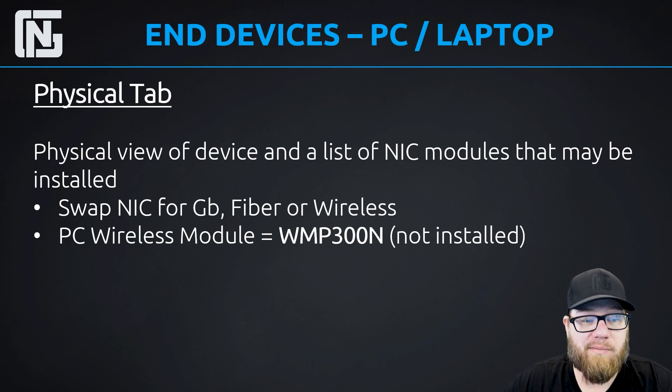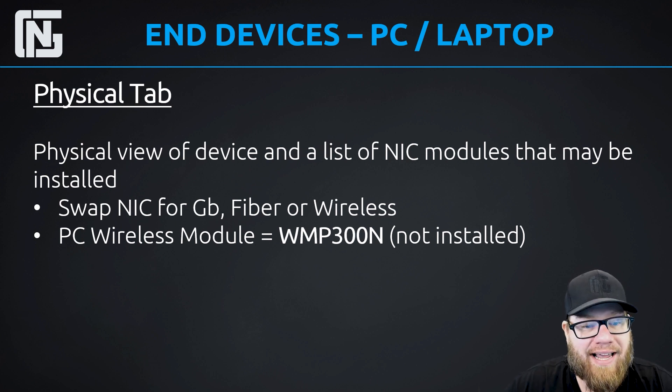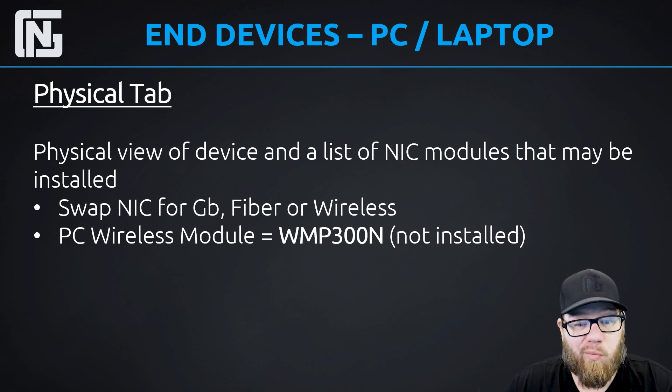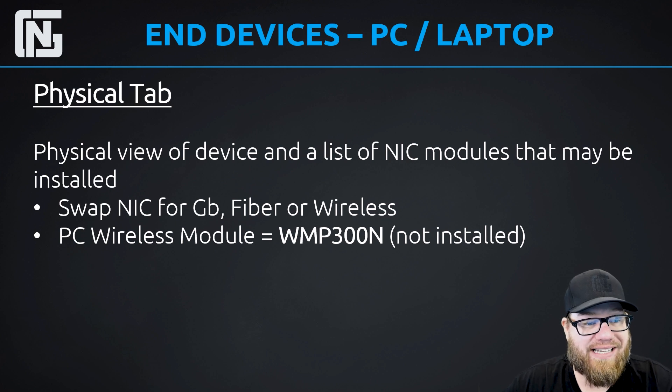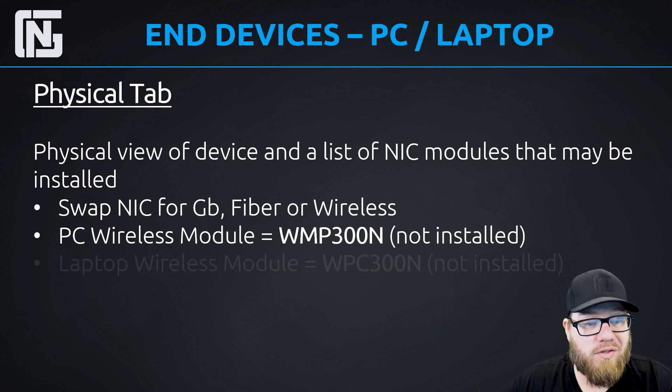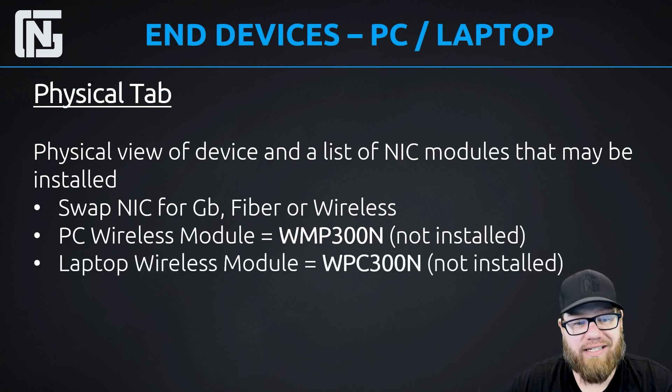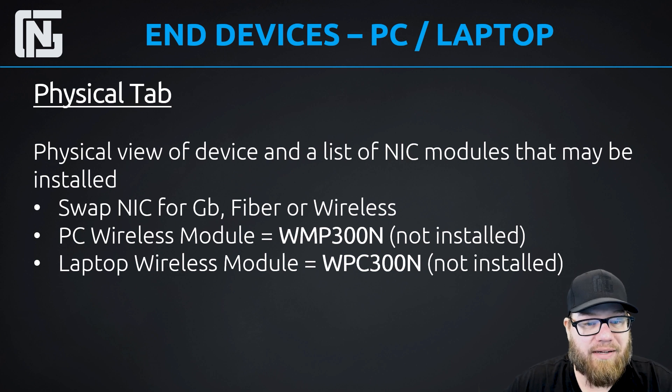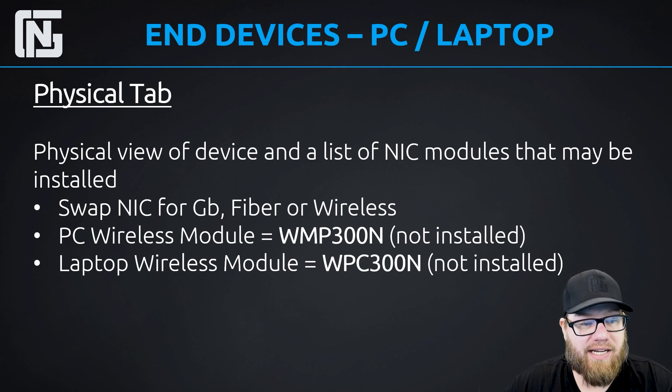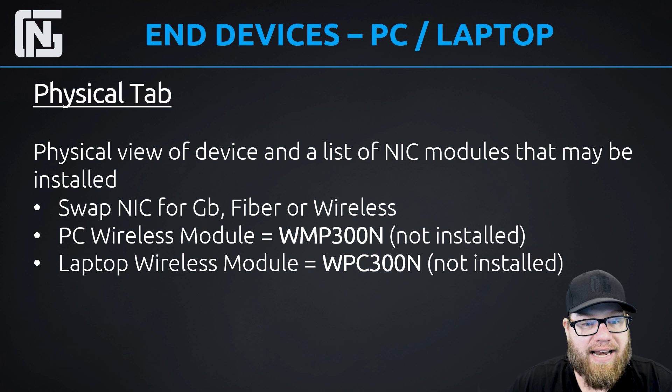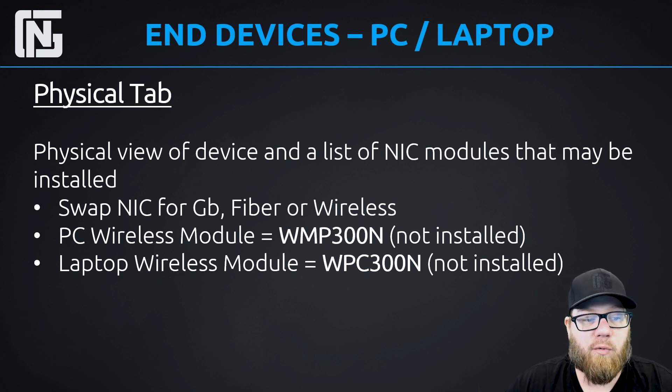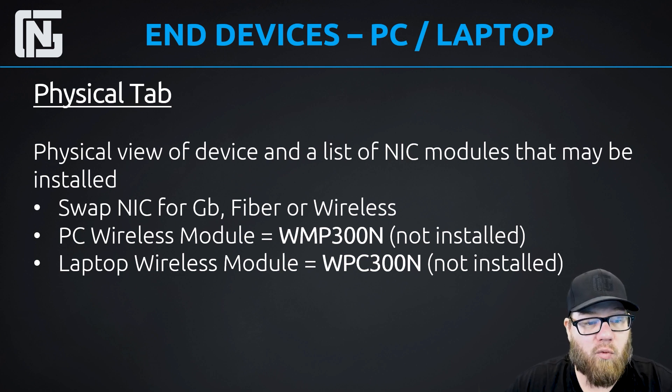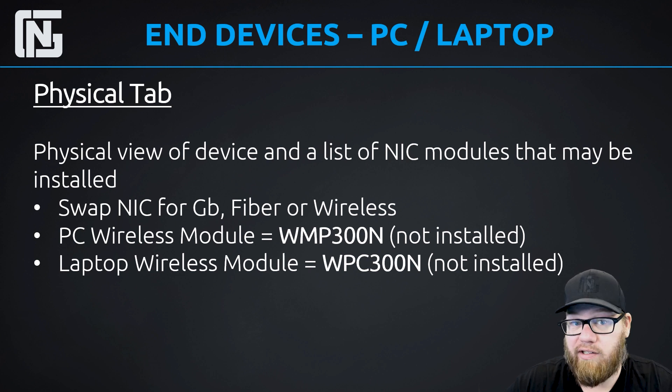And what sometimes takes folks by surprise is that the laptop wireless module, the WPC300M, is also not installed by default, which is unlike commonly buying a laptop today, which all of them have wireless NICs installed. Not the case with Packet Tracer. If you want to have a laptop to have a wireless NIC, you must install it on your own.